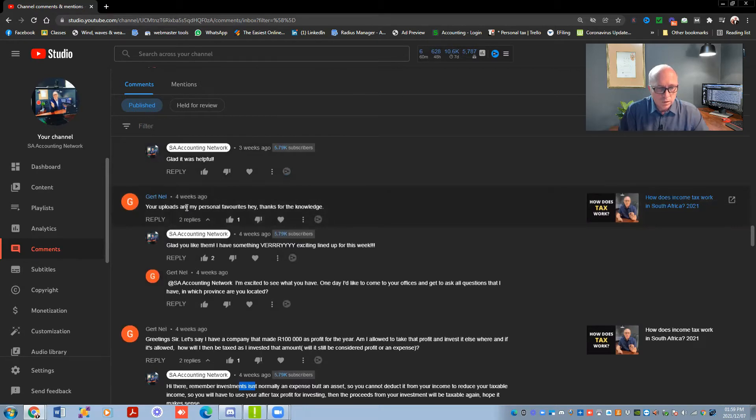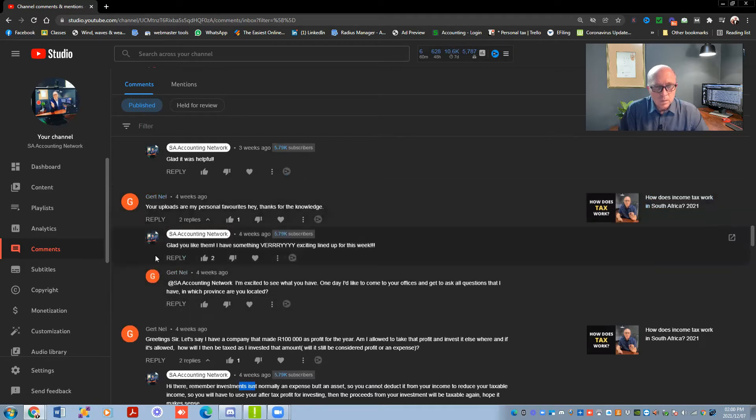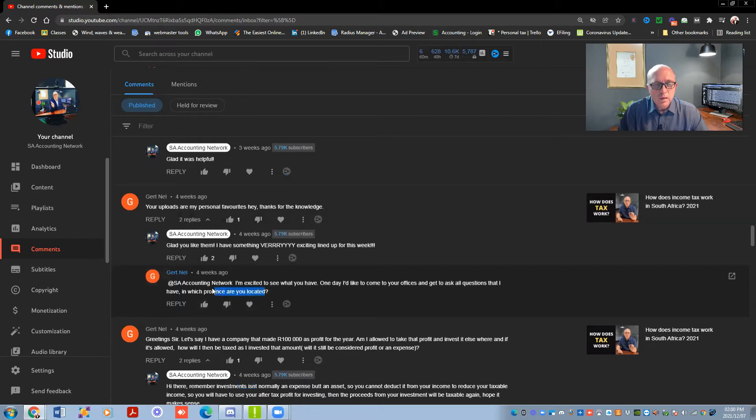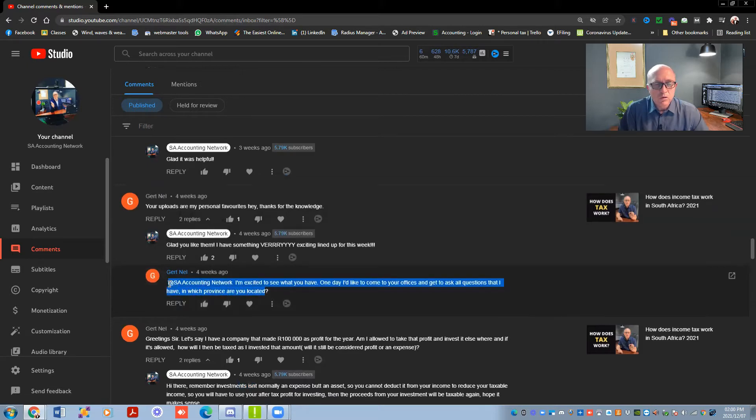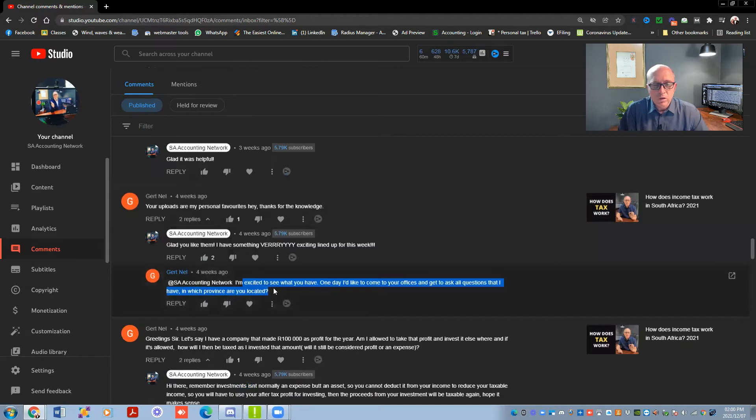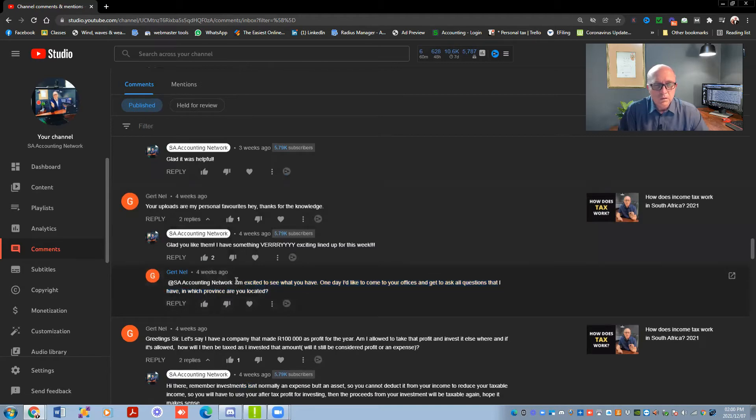You say one day I'd like to come into your offices and get to ask all the questions that I have, in which province are you located? I'm based in the Western Cape, I'm based in a small town called Fisantekraal. We do online consultations as well. Most of our clients we see online these days. It's rare that I meet clients face to face.